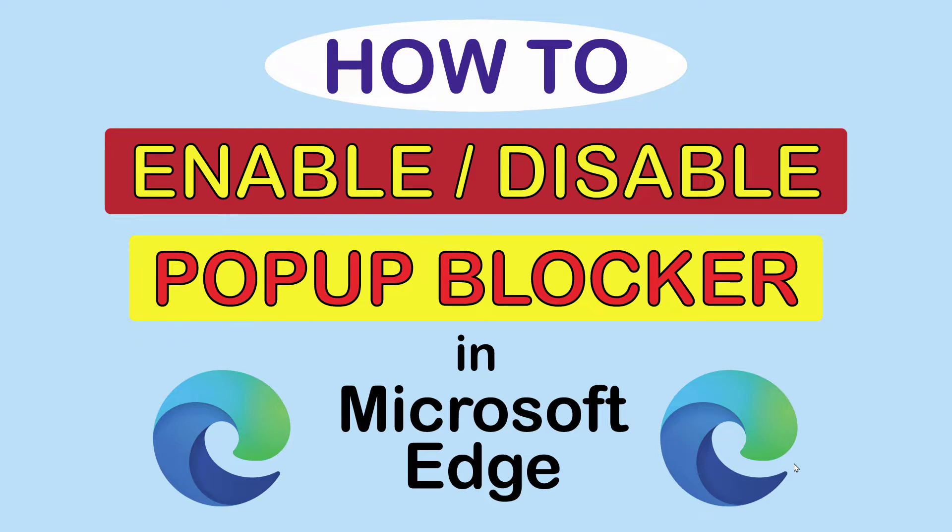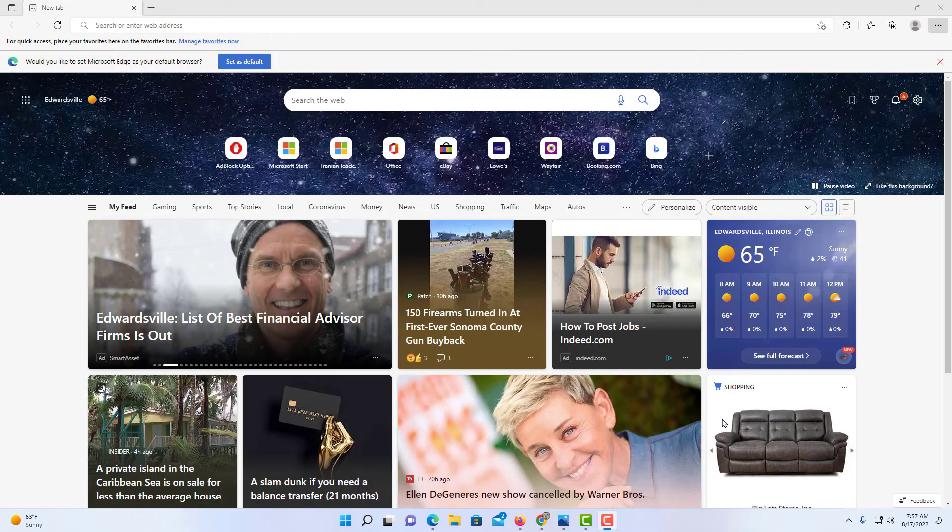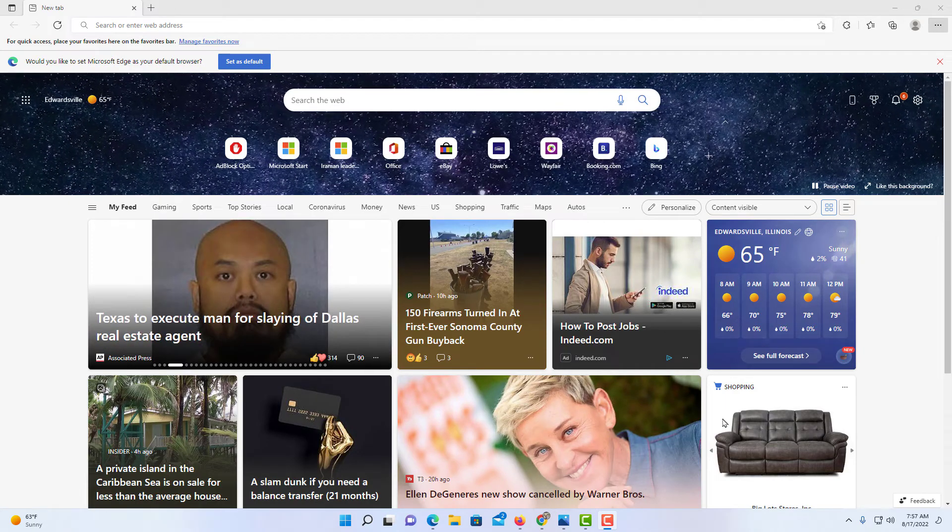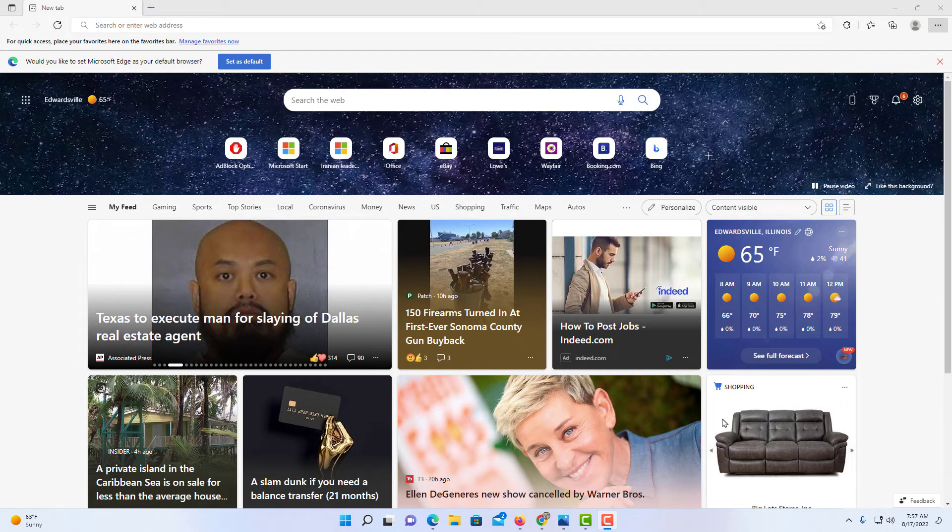Let me jump over to Microsoft Edge here. Okay, I'm on Microsoft Edge now.